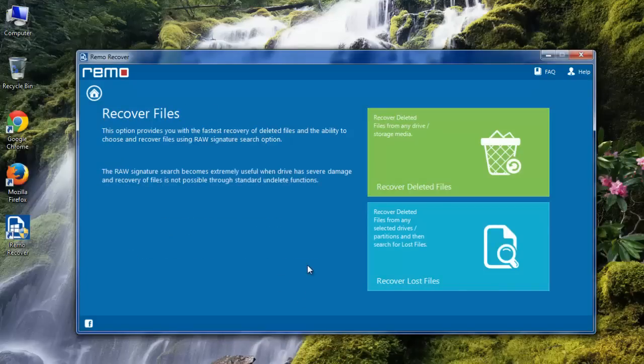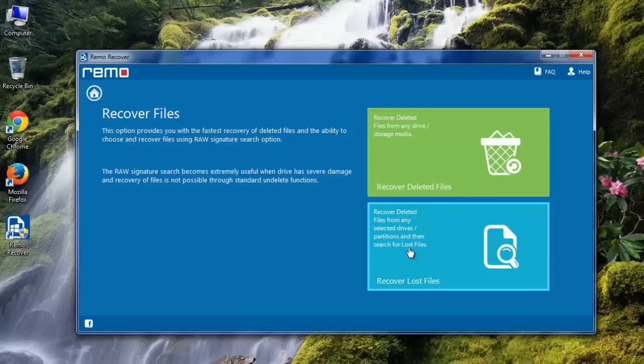Here, I will choose Recover Lost Files module even though I have to recover deleted files. This is because this option will allow me to select the file extensions, i.e. PST and OST, before scanning.